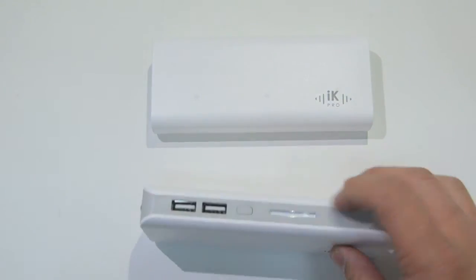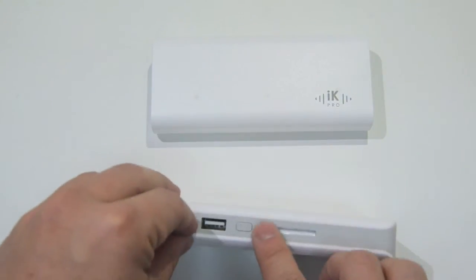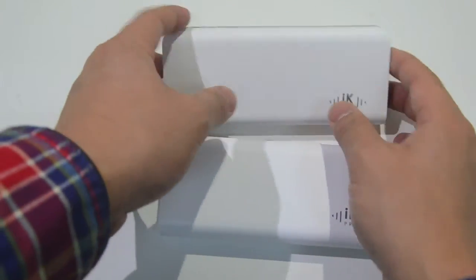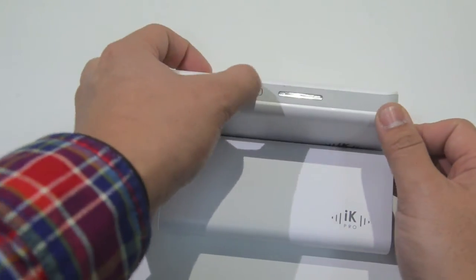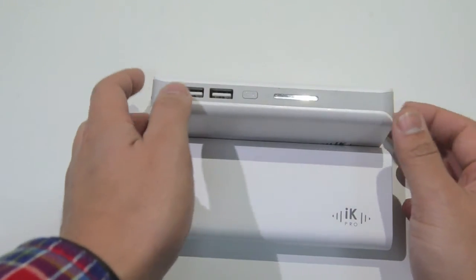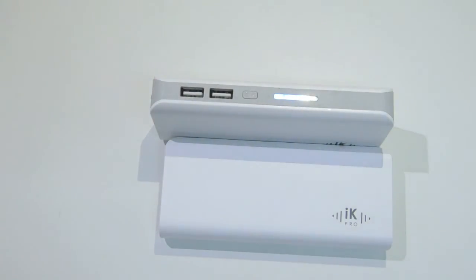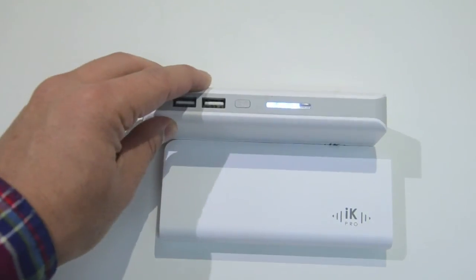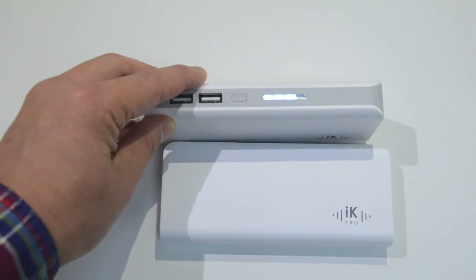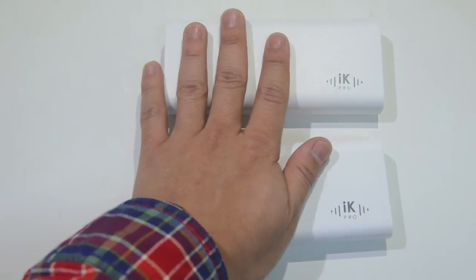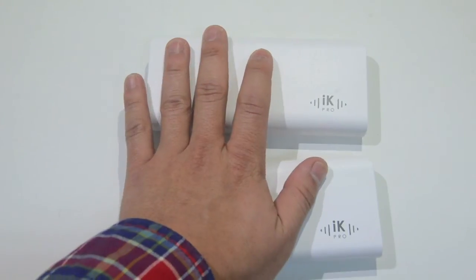You'll see also at the top there is a capacity indicator light and what you'll do is just push that once and it'll just show. Three lights. Three lights on means about 75% charged. Pretty cool.